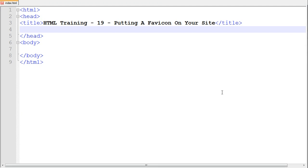Hello everyone and welcome to another video brought to you by webvidtuts.com. This is video 19 of the HTML training series and this video will be learning how to put a favicon on your webpage.